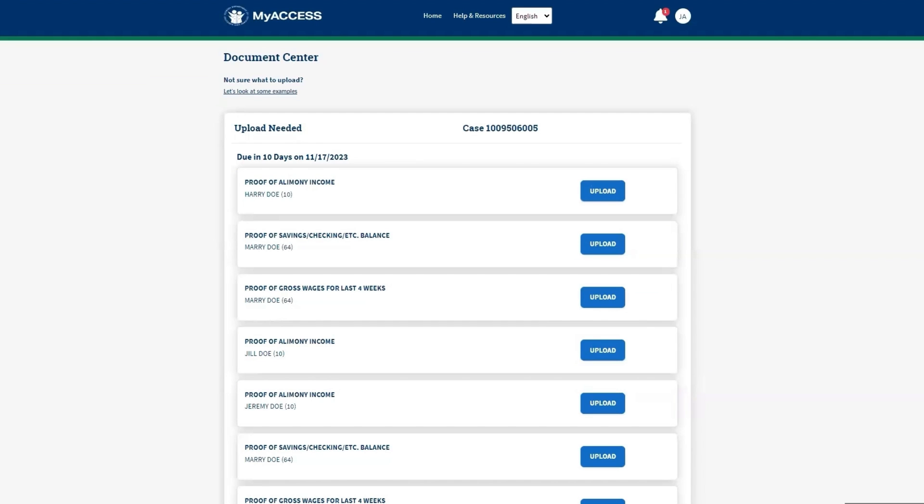This is the Documents Center, where you can upload a document, view documents you need to upload, and see your upload history. At the top is a list of documents that DCF caseworkers need to process your application or to renew your benefits.